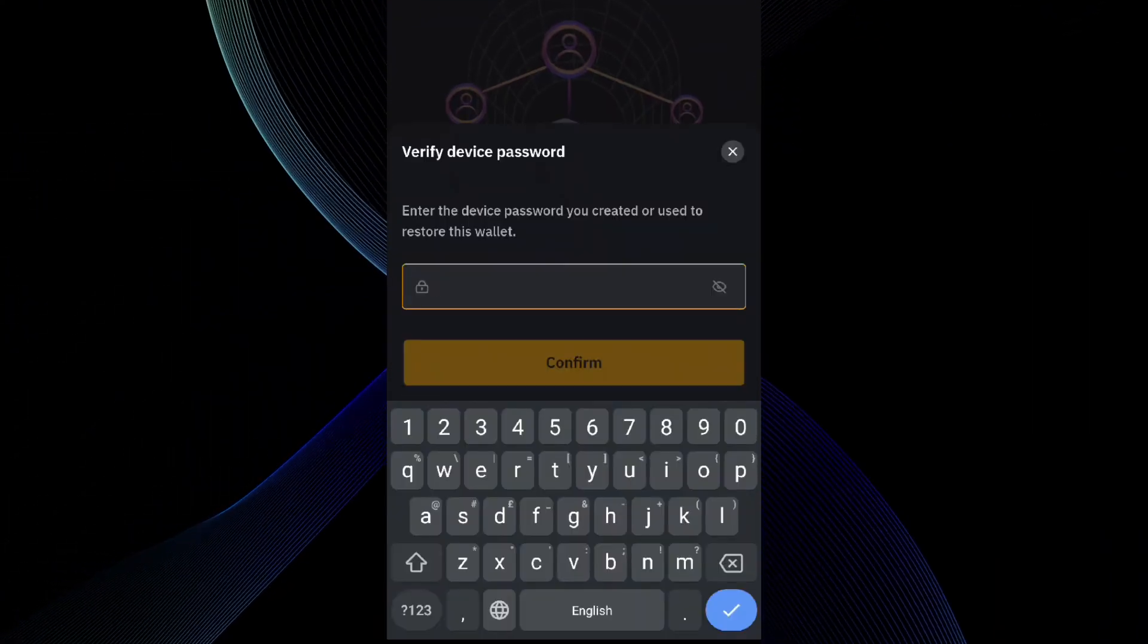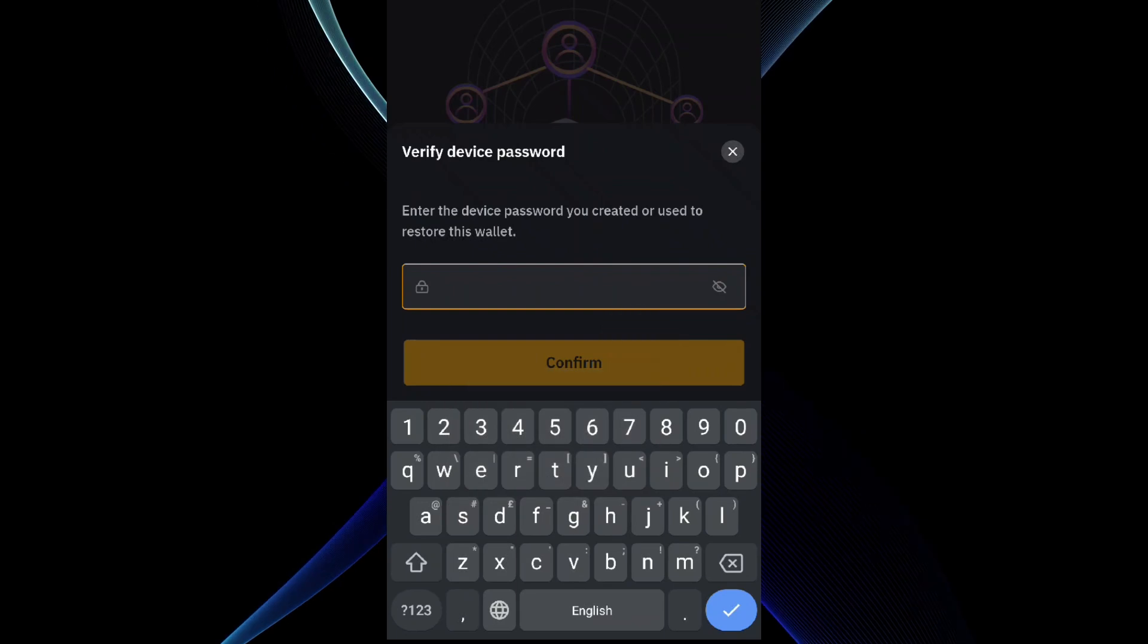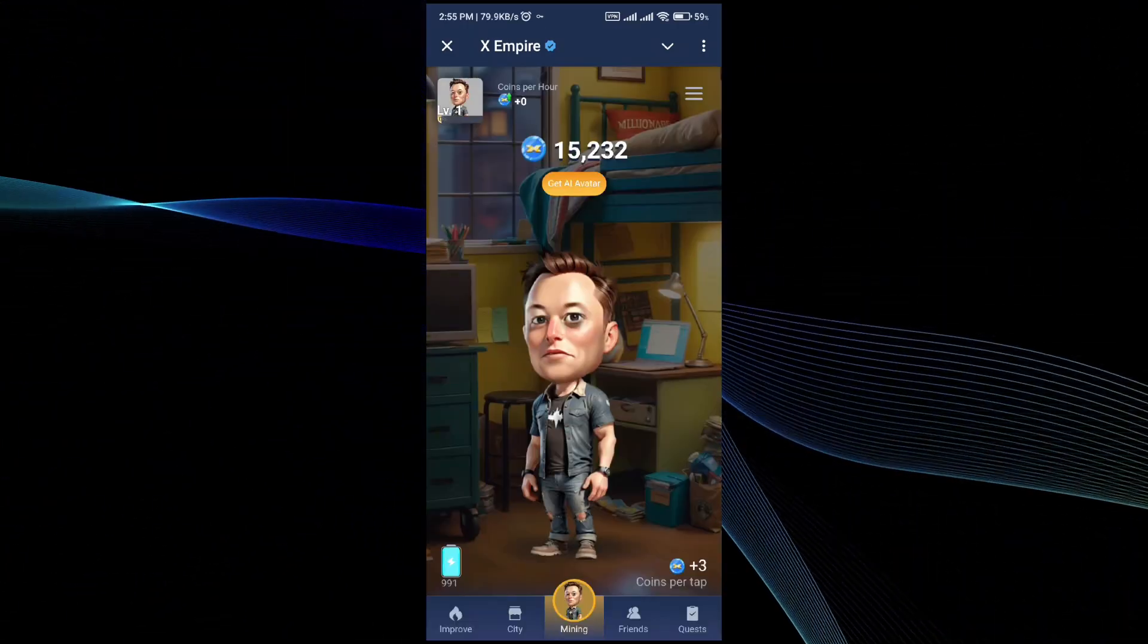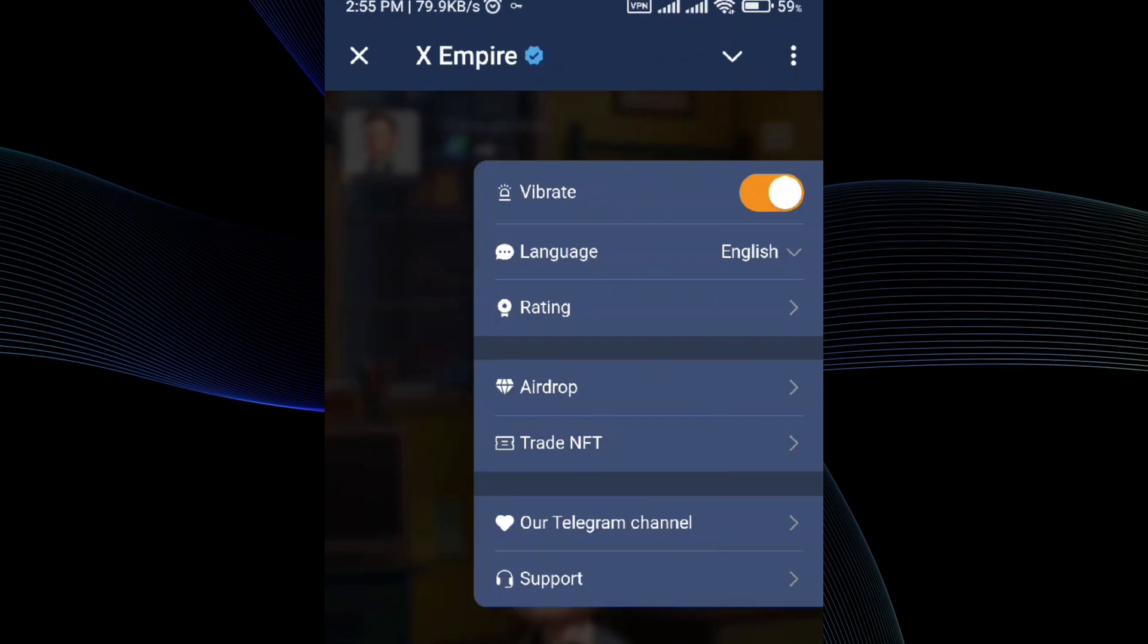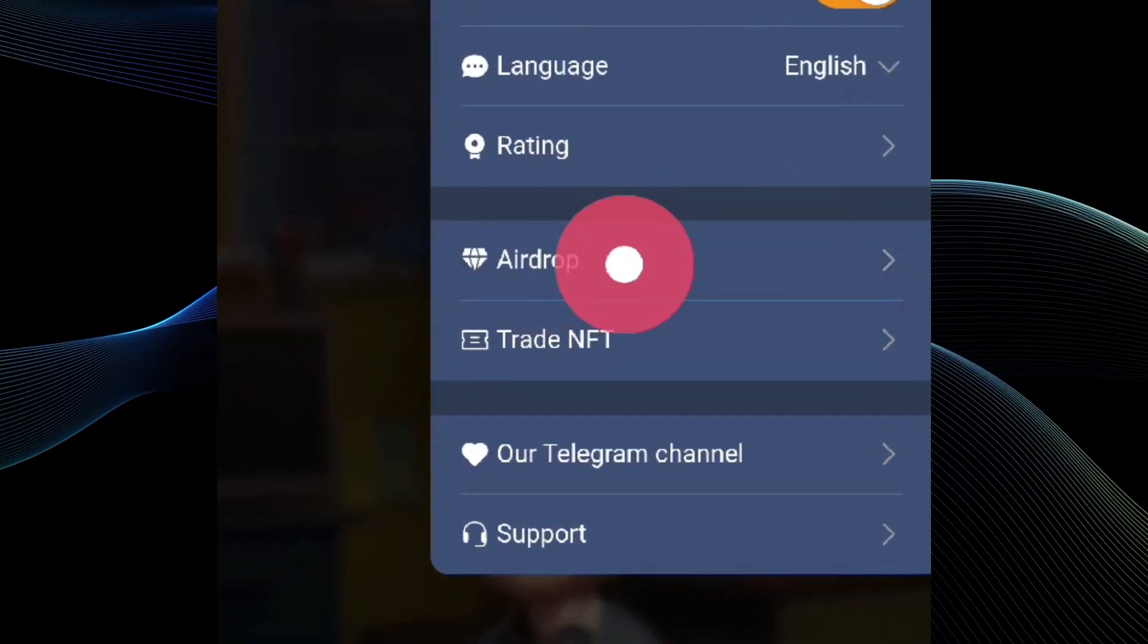If you have one, all you have to do is go to the XEmpire application. Go and tap on the three lines on the top right corner and in the three lines go to the airdrop section.